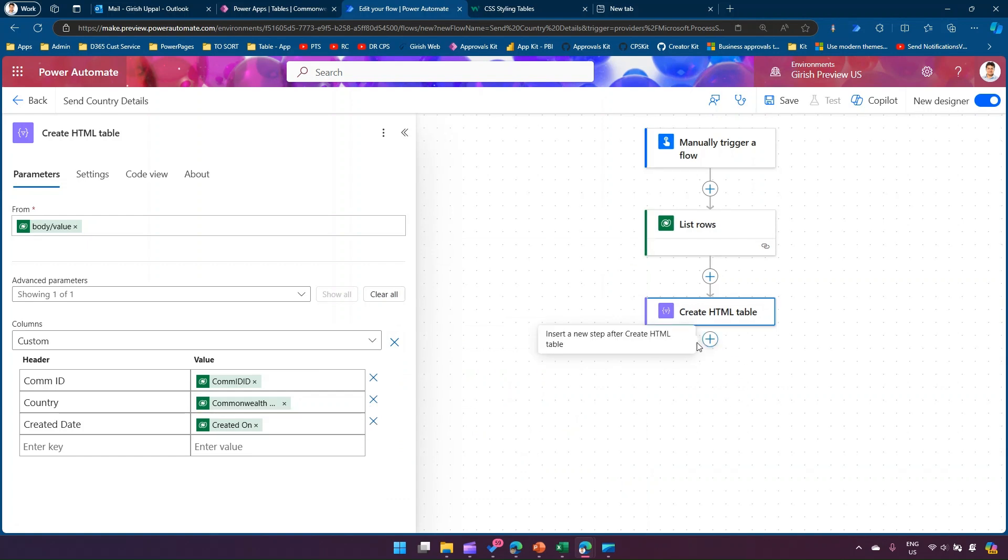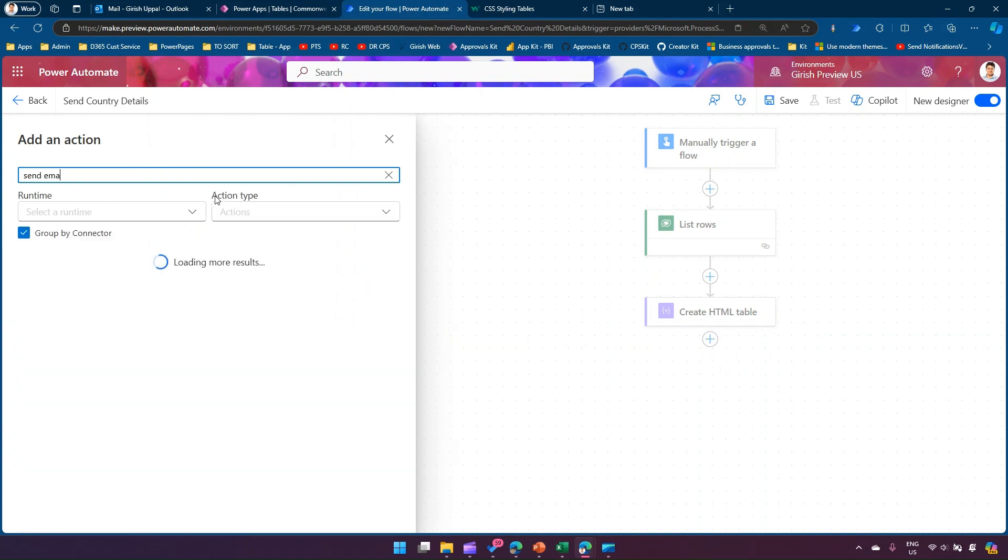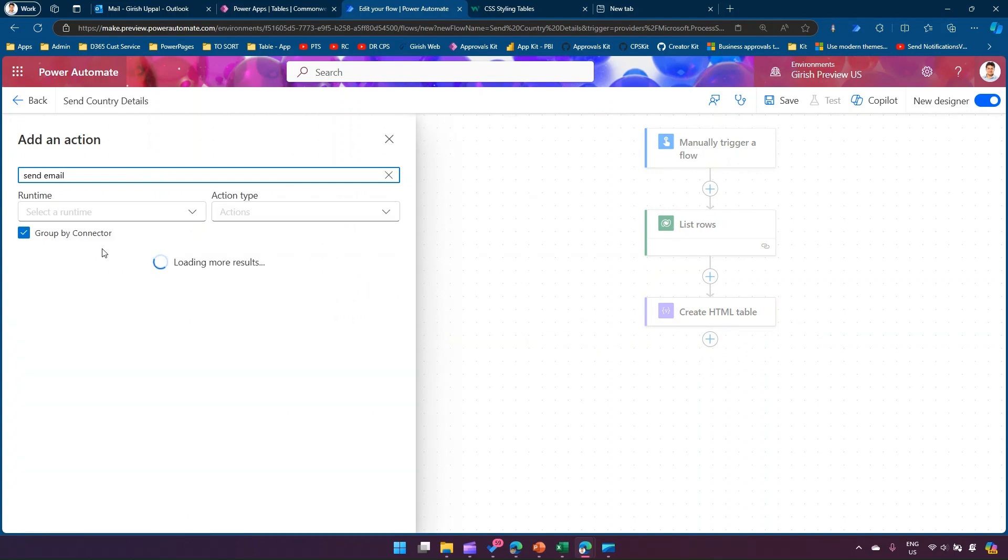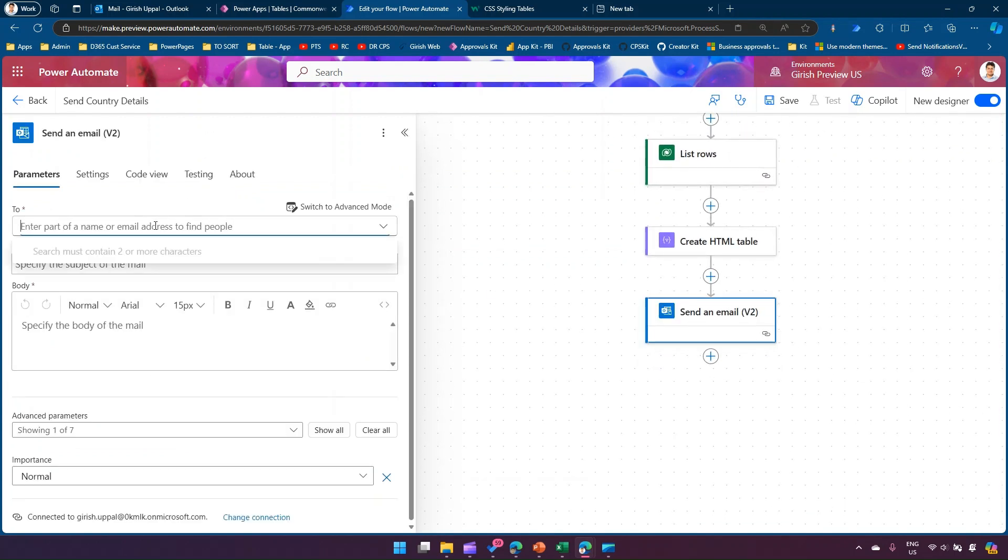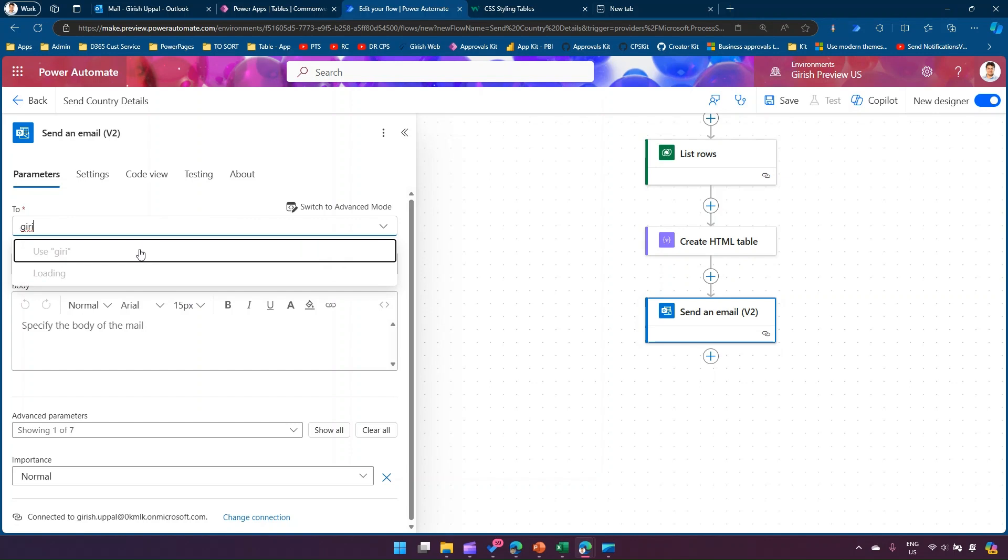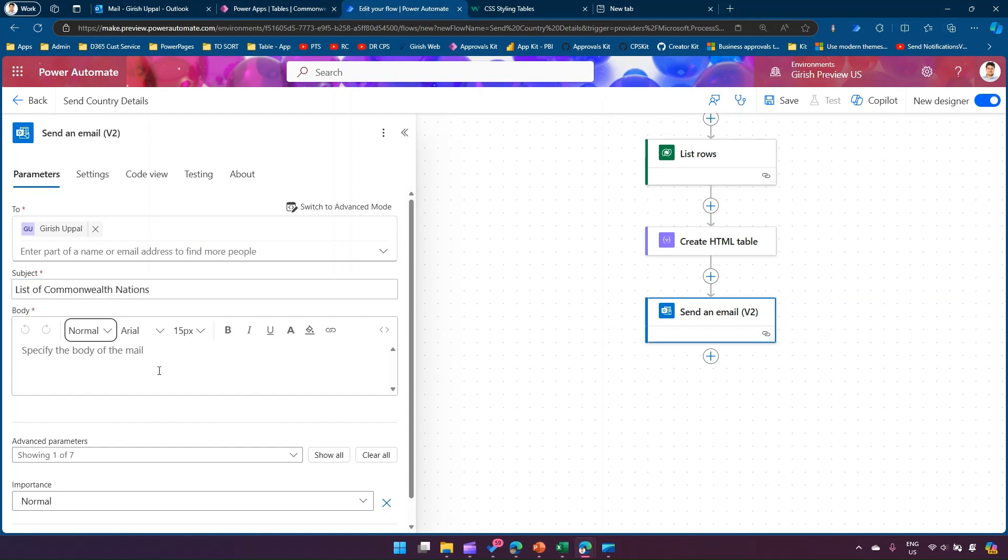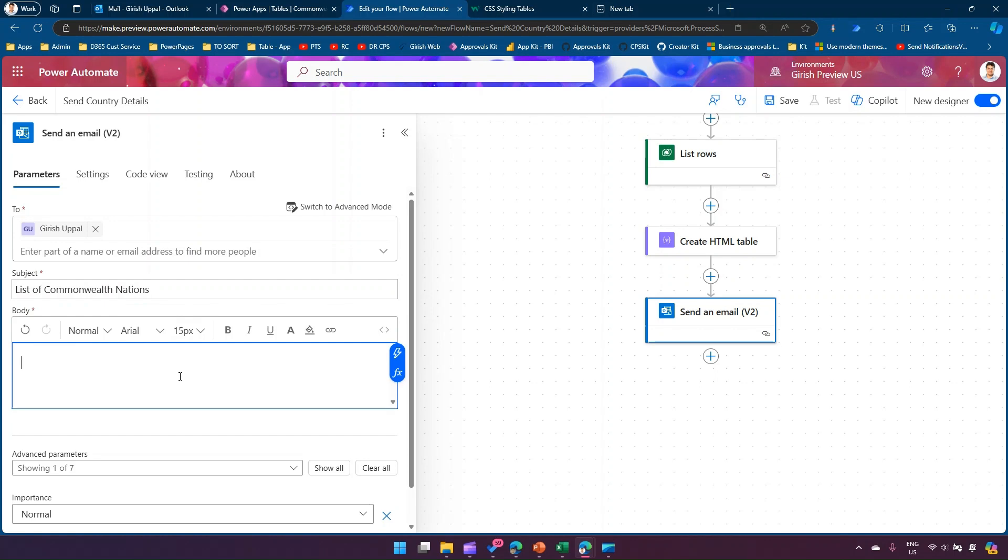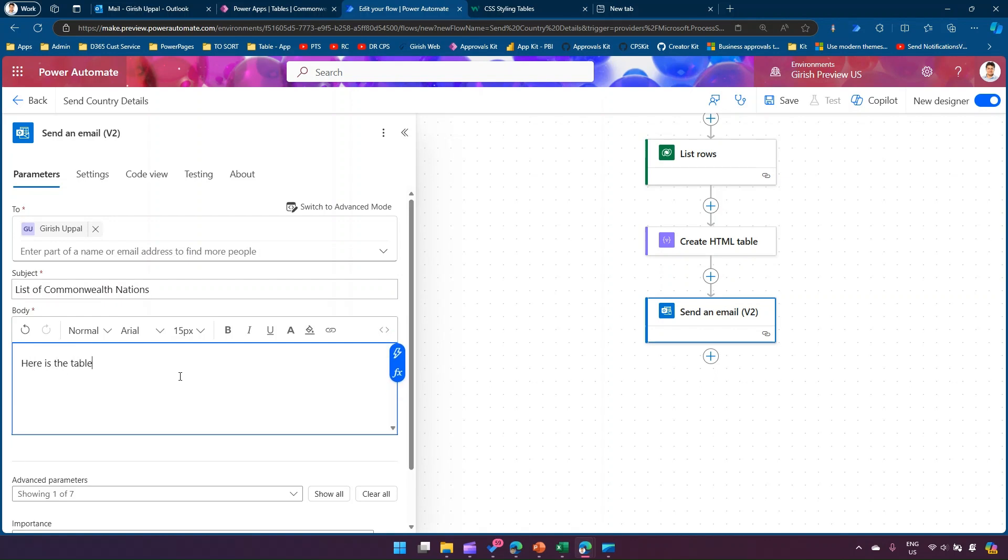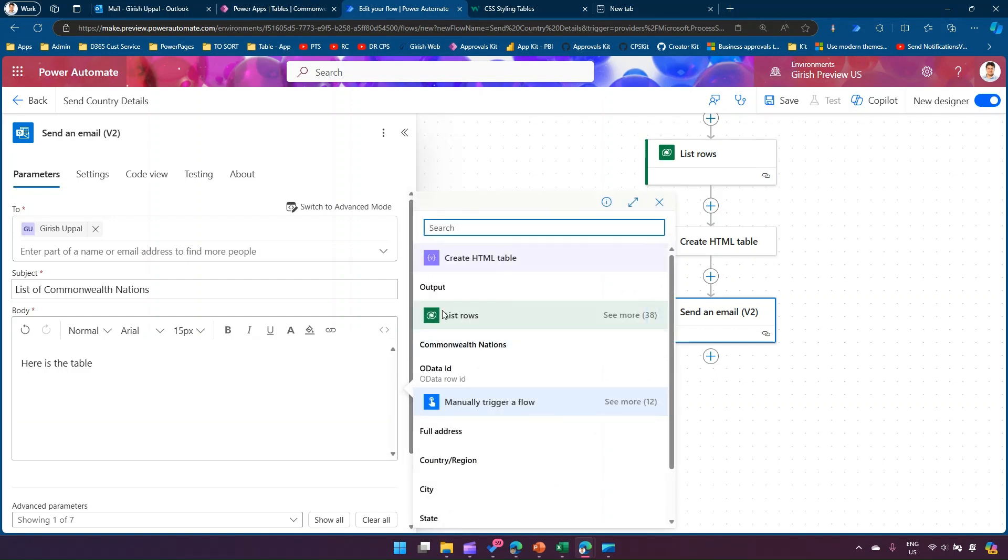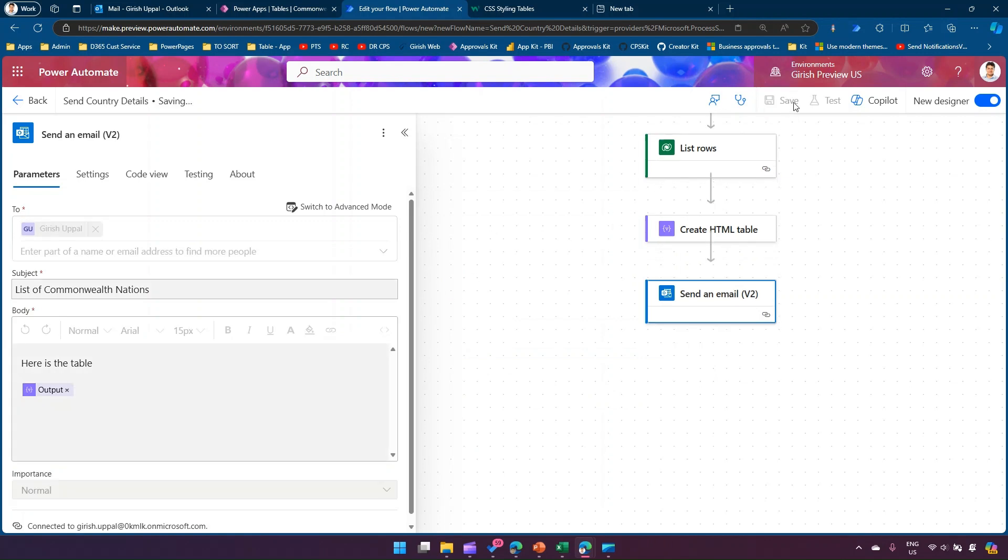To send that table, I'll add an action for Send Email V2. I'm going to send it to myself, and later once I'm satisfied I'll send it to my whole staff. The subject will be 'List of Commonwealth Nations' and the body will say 'here is the table' with the HTML table output.